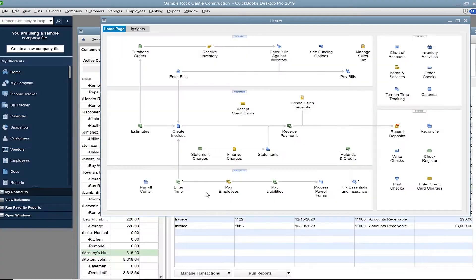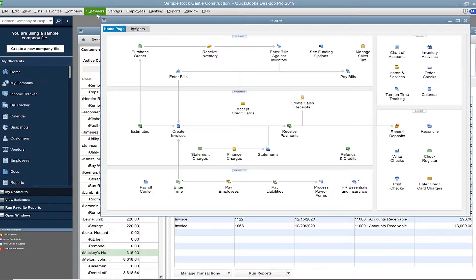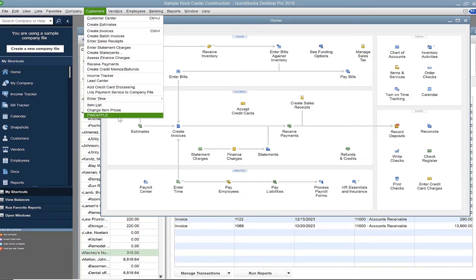To get started, you should have already logged into your QuickBooks company file. Go to the customer menu, find Pineapple, and choose Pineapple Sync.